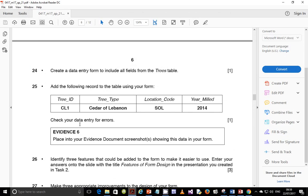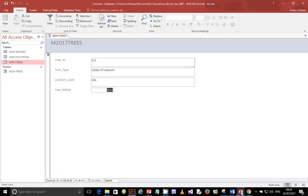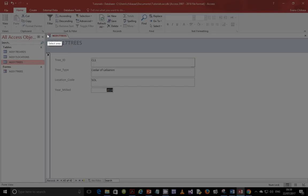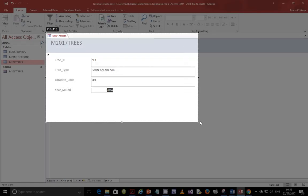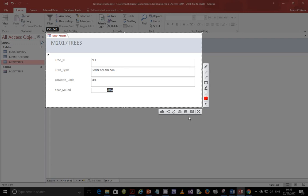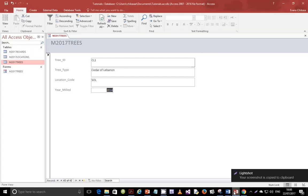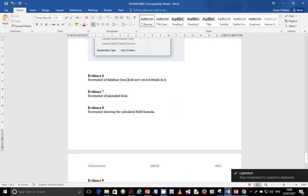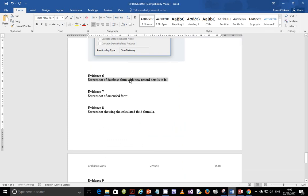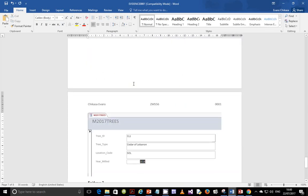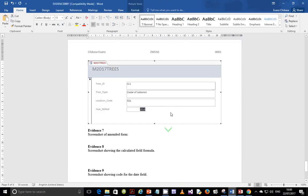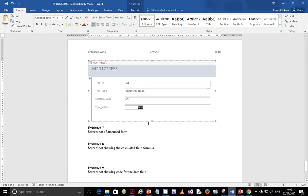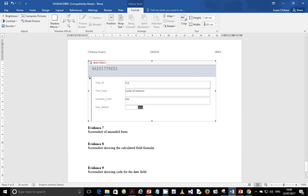Next one says check your data for entry errors, so you can go ahead and do that. Place into your evidence document a screenshot showing this data in your form. So you are going to get a screenshot of this and place it in your evidence document. Make sure it is on the record that you just entered. Let's just resize this so that it actually fits. I don't even need to crop it, but I just wanted it to fit on the same thing.